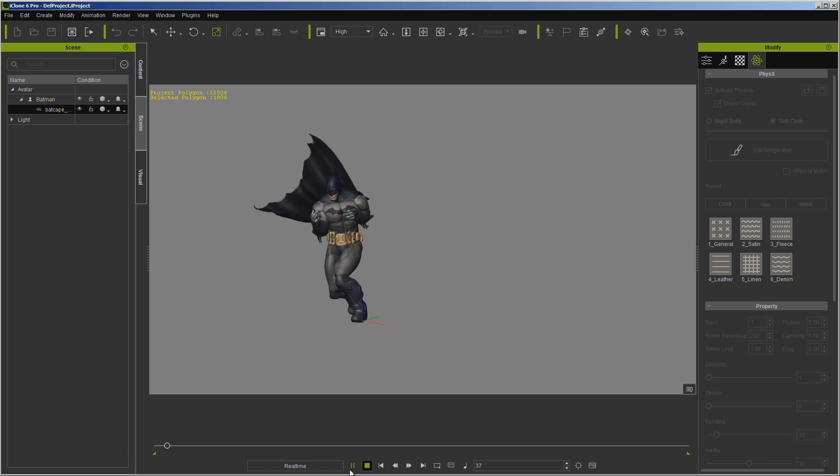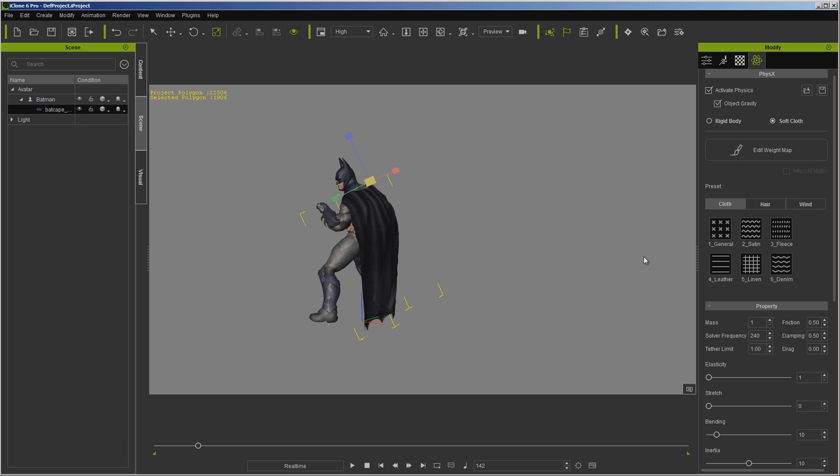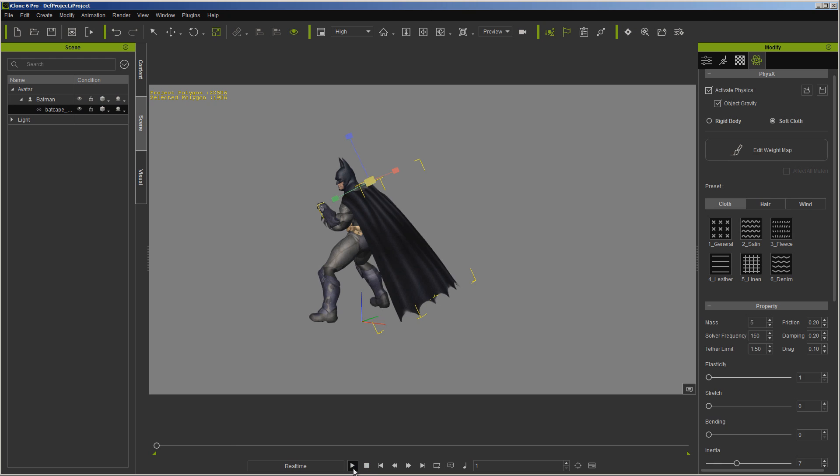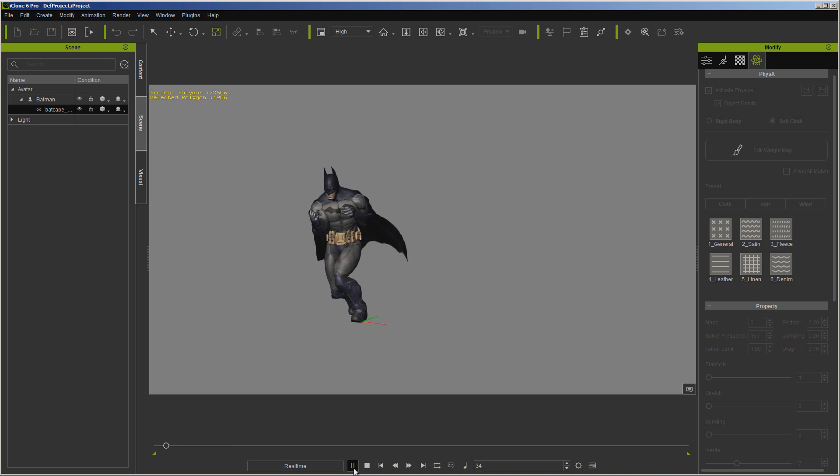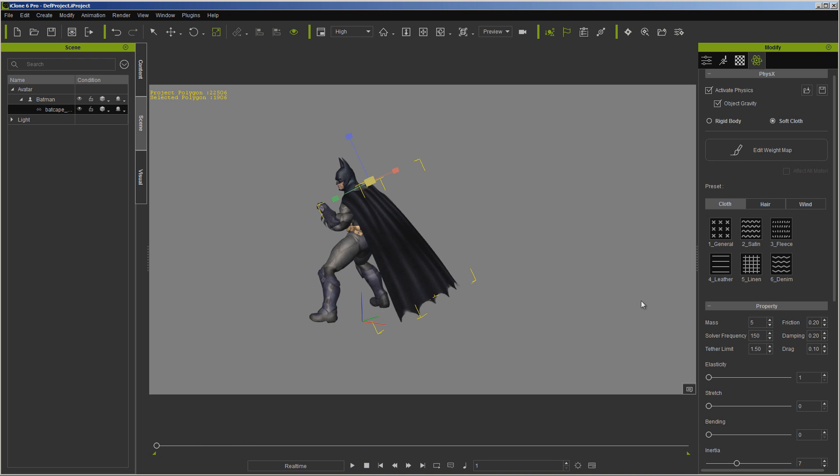If that's general, let's try fleece. And I believe you have to double click these to get them to actually work. Now that hangs a little better.